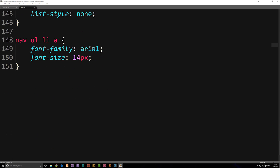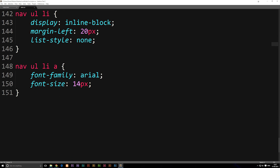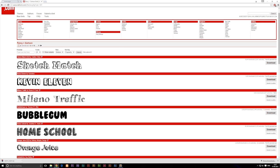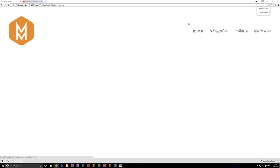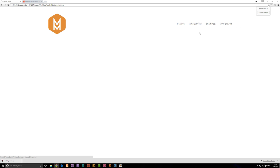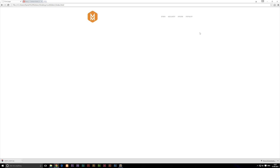I'll go down to my navigation in the stylesheet and change Arial to sm. Save it, then refresh the website — and as you can see, it changed to the font we just added. If I zoom in, you can see we have a new style of font. Now, even if you didn't install the font on your computer, you can still see it, because it's inside our root folder and being referenced.